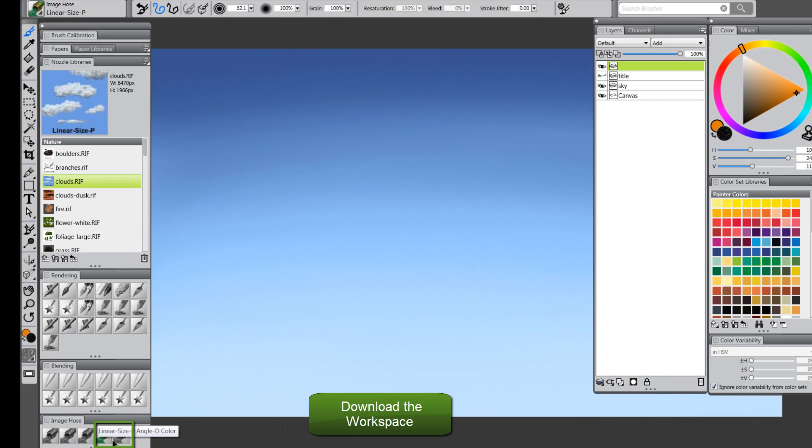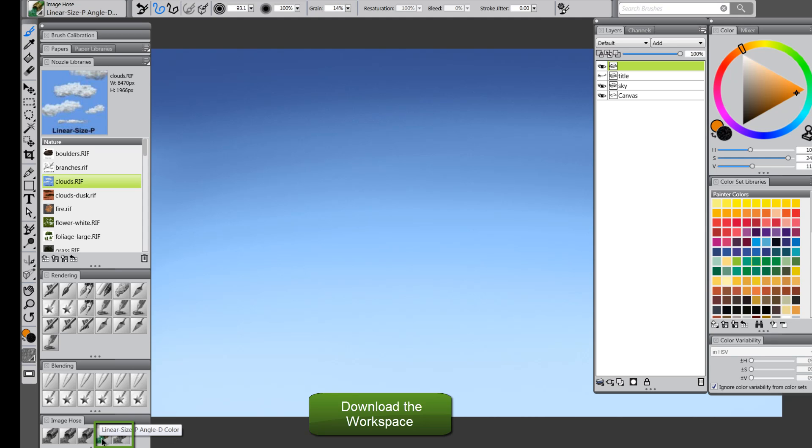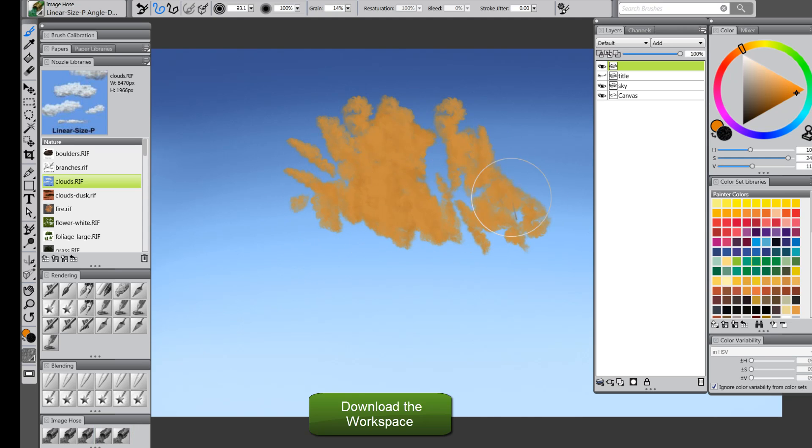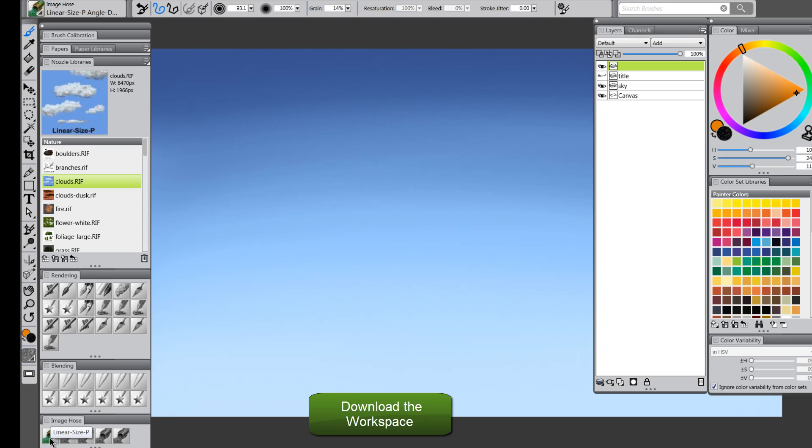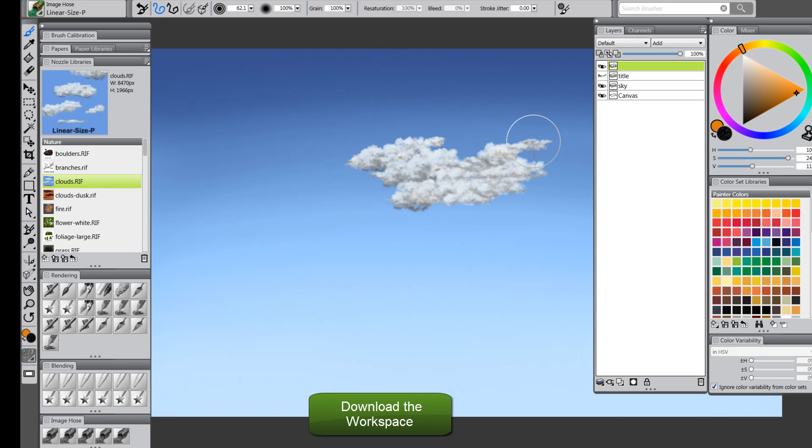What I recommend doing is, you probably should just leave the grain at 100 for this particular brush, because I have these other two brushes on the end here that have the color toggled on already. Click on this one, for instance, and then you'd have the color. It doesn't work so well for the clouds, so you might have to play around with these settings for each image hose brush to get the desired results that you want.